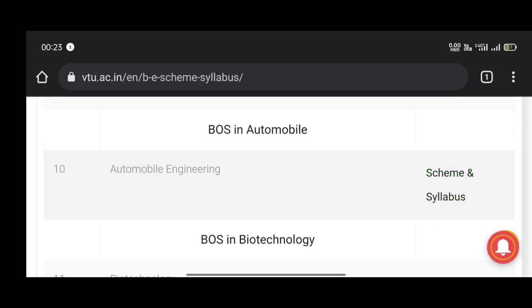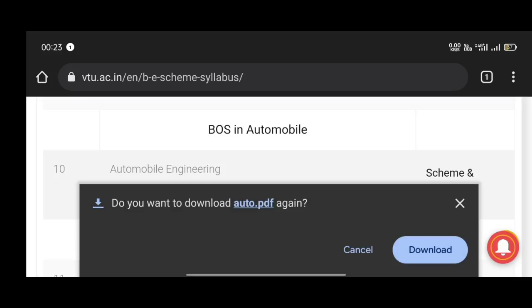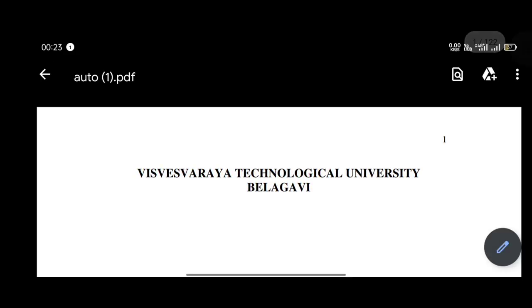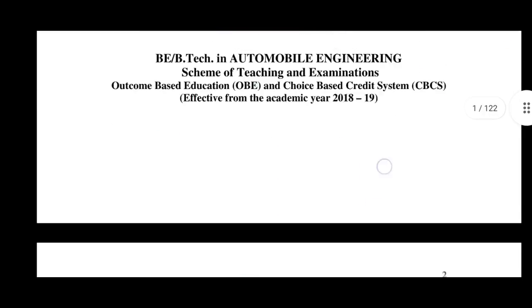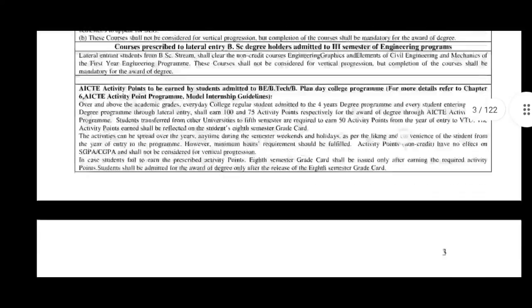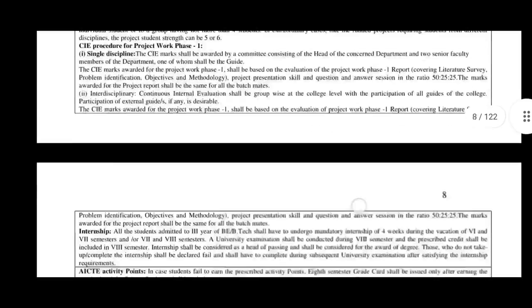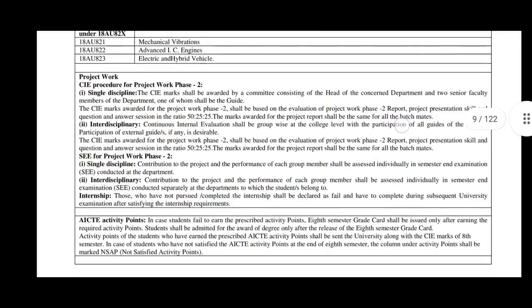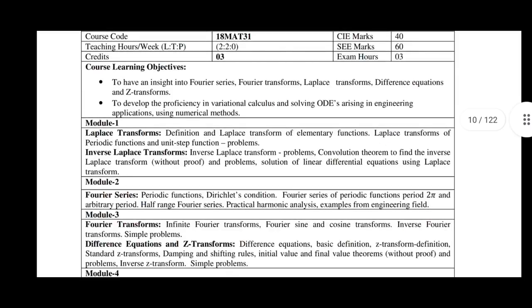Let's click here. I'm going to open the PDF. I'll open this PDF. Here, you'll download the syllabus. You can download the syllabus copy. If you have full engineering, you can download the syllabus copy.